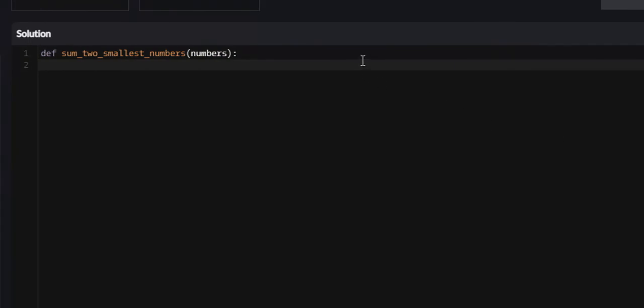This is actually a very easy one. The simplest way that I can think of to solve this problem is to just sort the array. If we sort the array in ascending order, we know that the very first two integers are the smallest two integers, and we just add them up. So I'm just going to say numbers.sort.